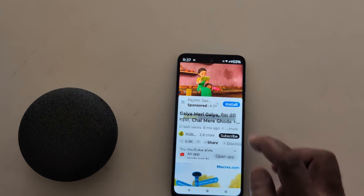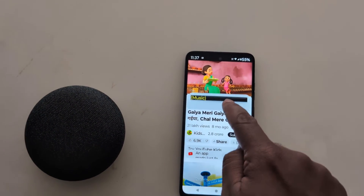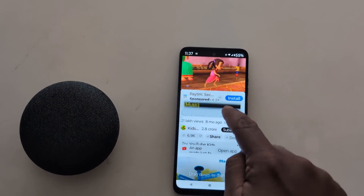Now whenever you start a video you can see the caption appear. You can also move it around on the screen like this.